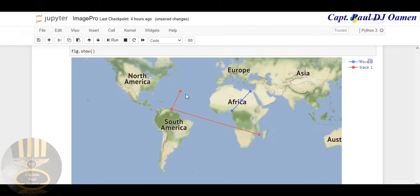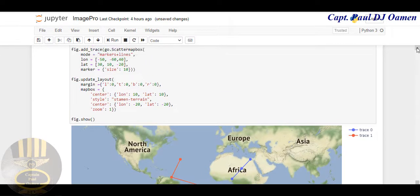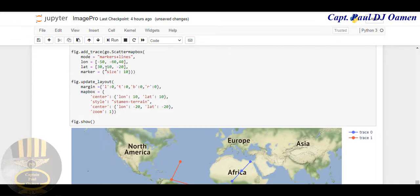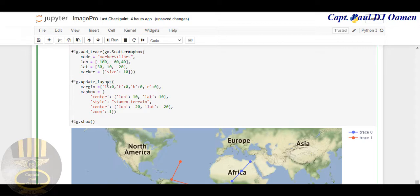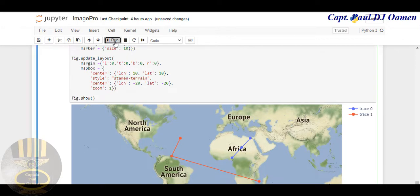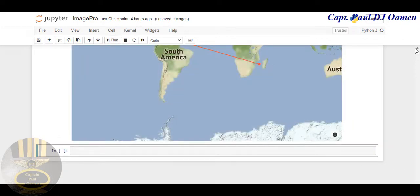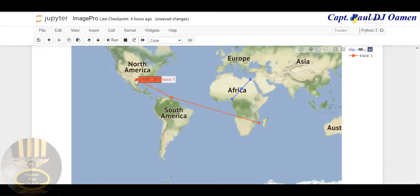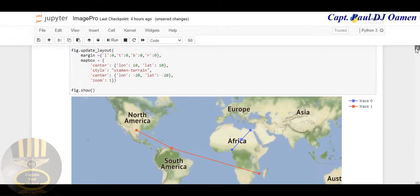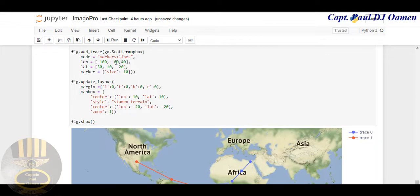Let's move it somewhere like Texas. I'm going to change that to maybe minus 100, come down here and just click Run, and let's see what we've done. Look at that — dead center we're now somewhere around Texas.